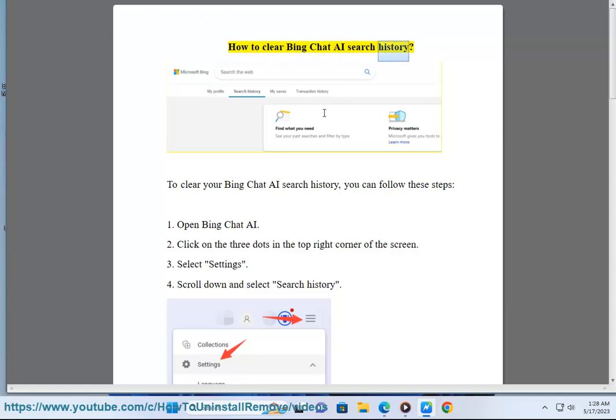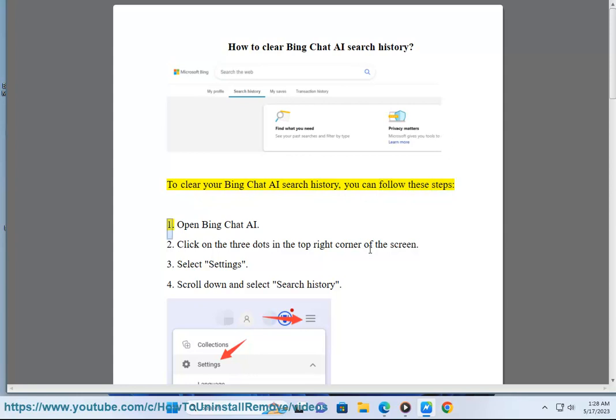How to Clear Bing Chat AI Search History. To clear your Bing Chat AI Search History, you can follow these steps.